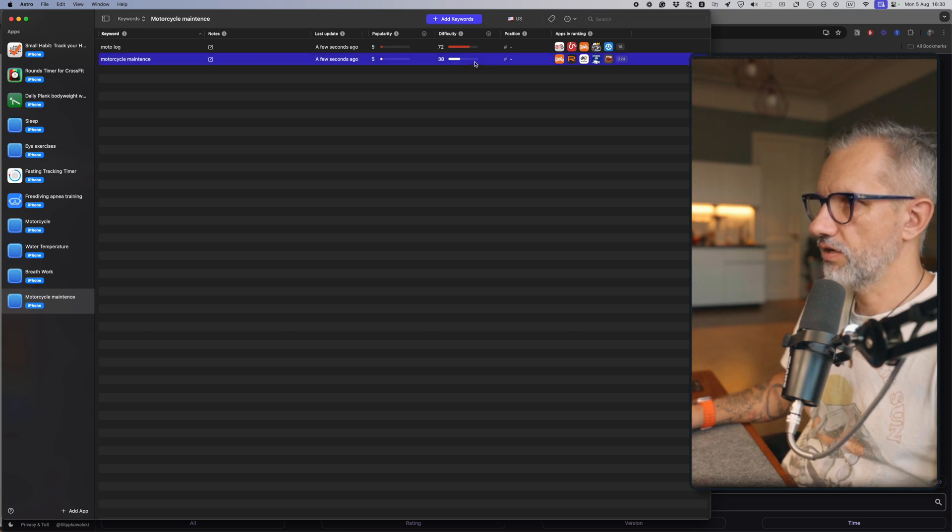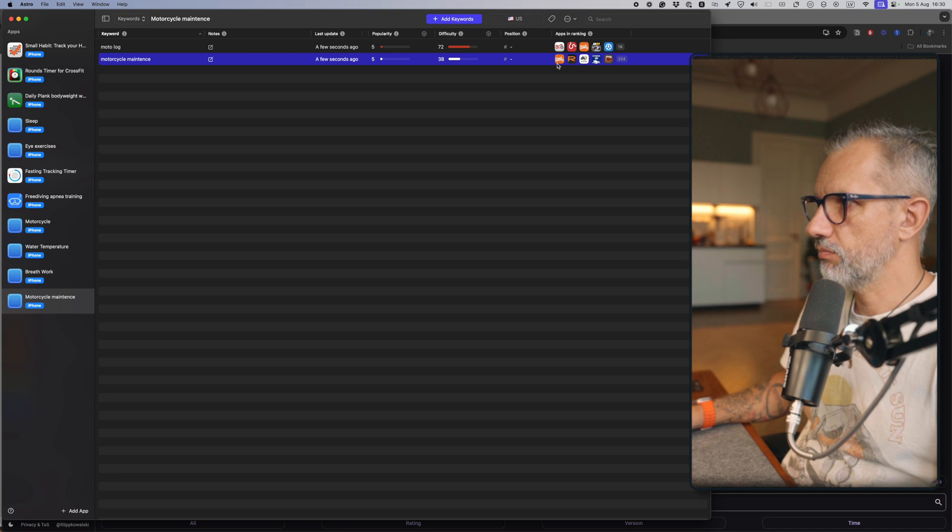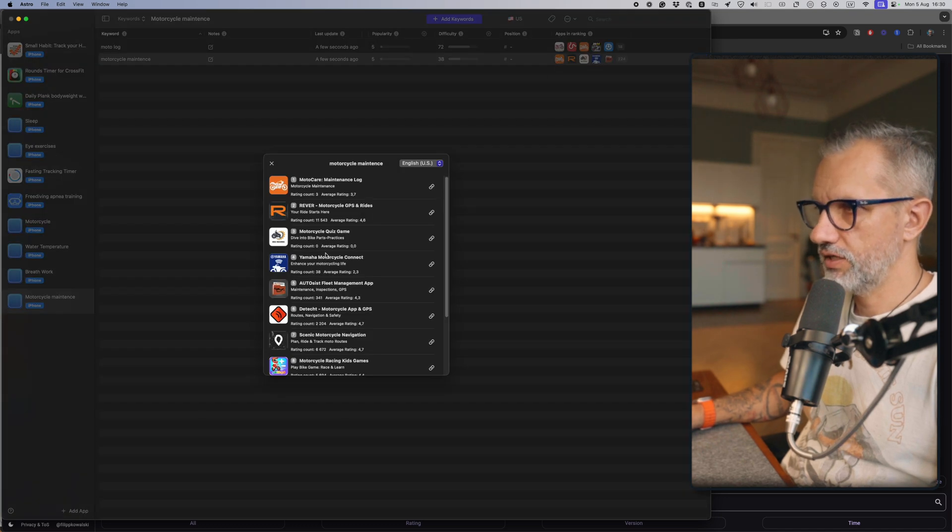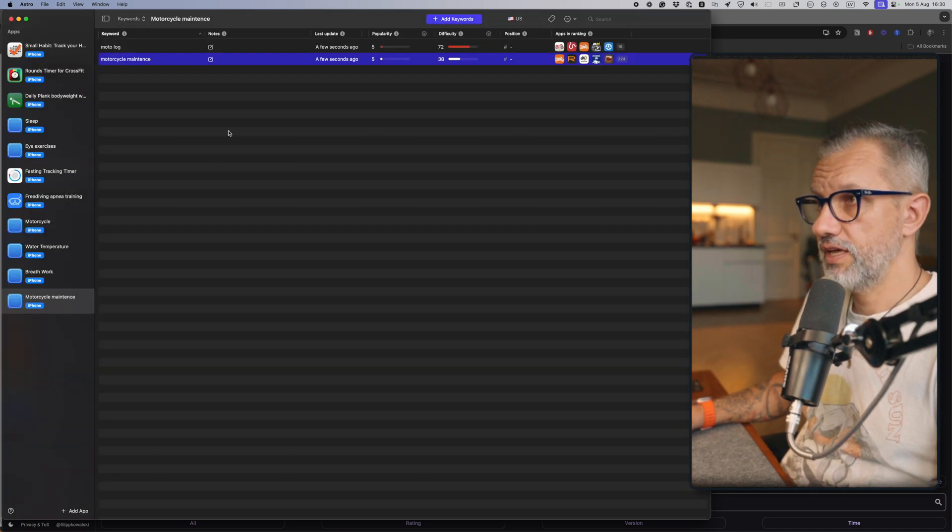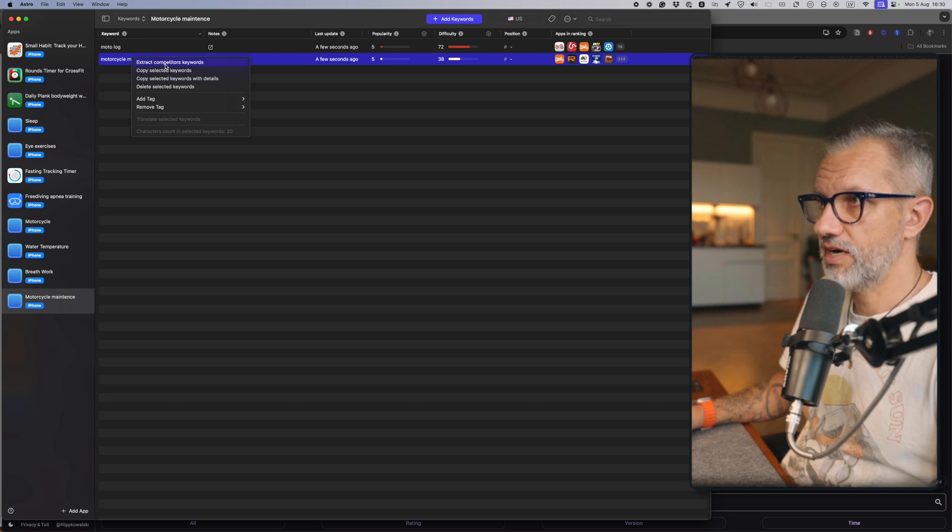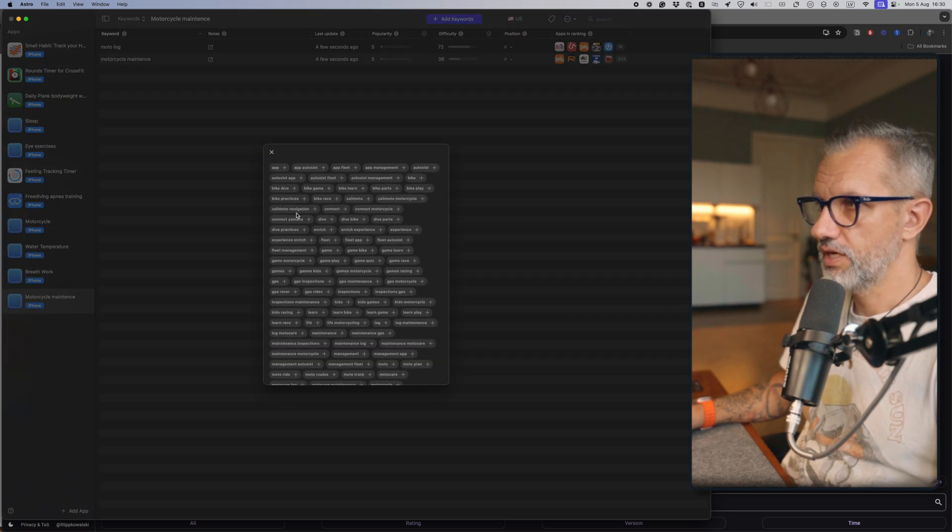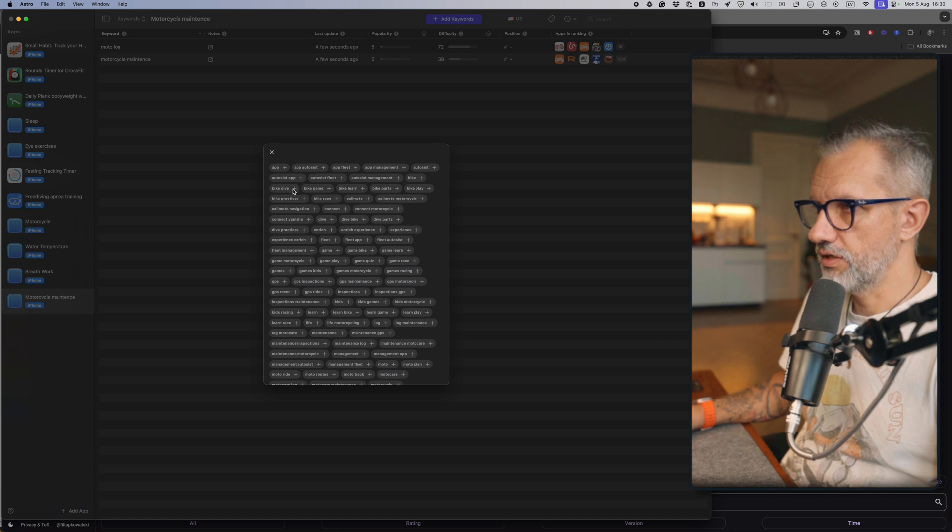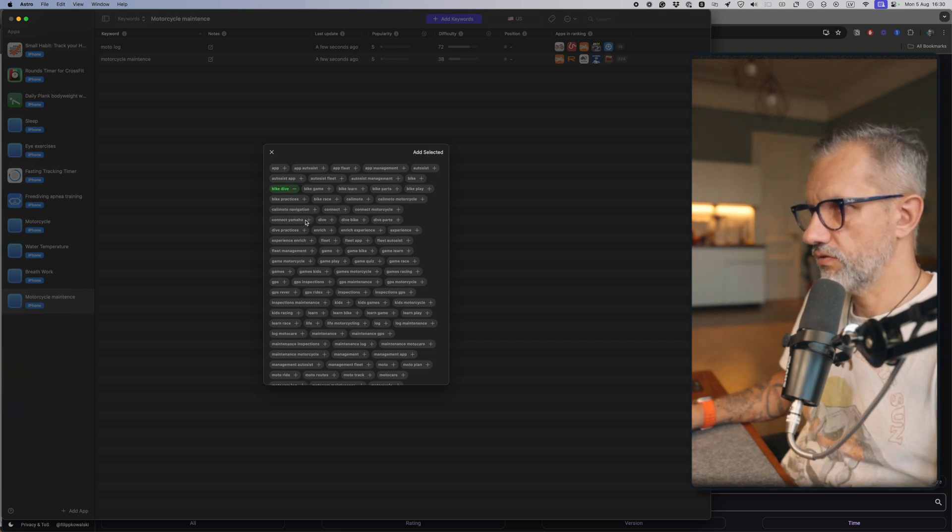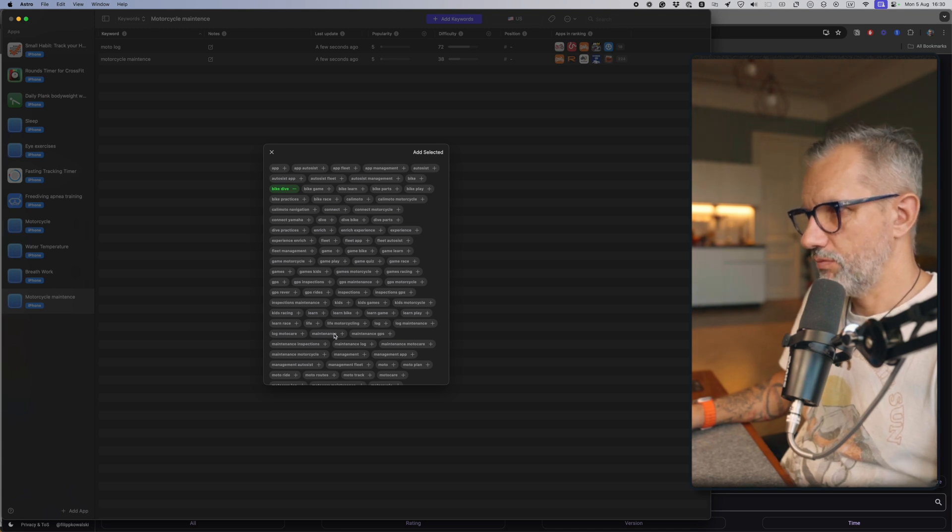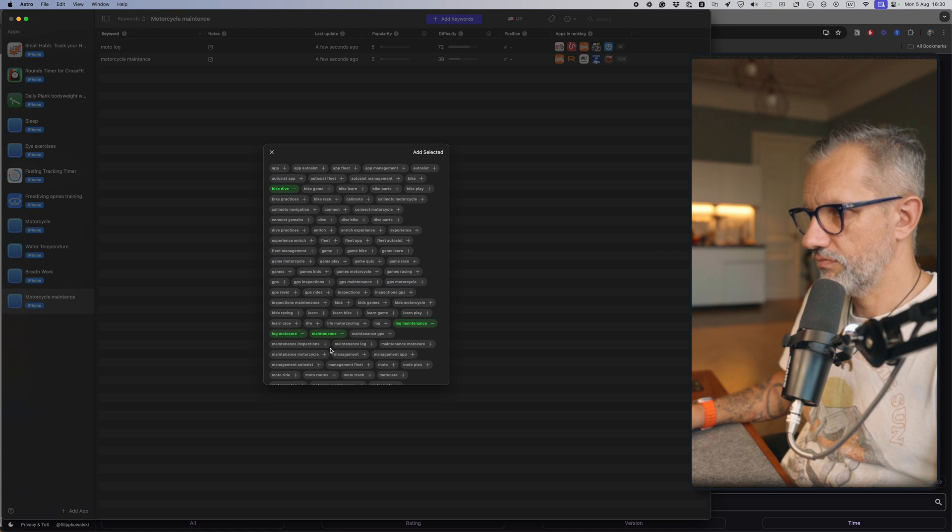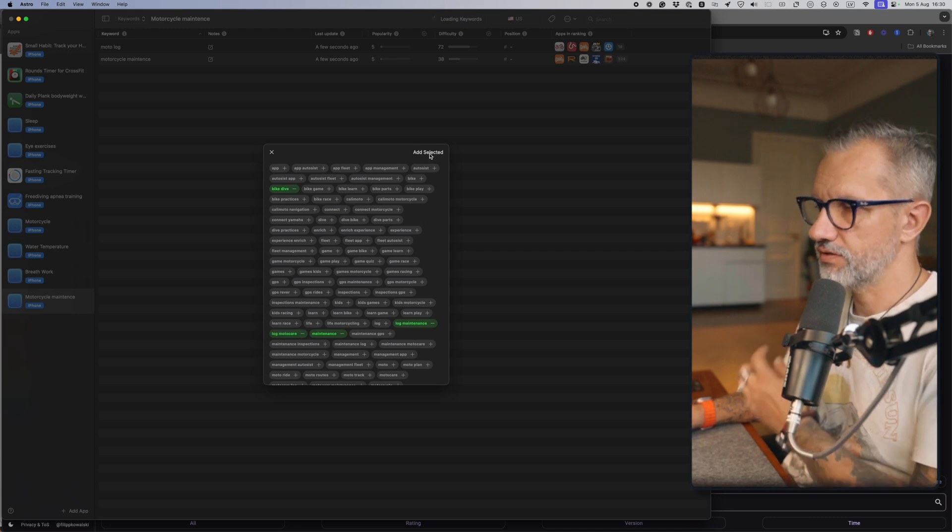Even after the first few keywords you'll already see motorcycle maintenance applications that are dominating this keyword. But the most important thing you can do here is extract all the competitor keywords and basically just take what works for you—like Yamaha, maintenance, maintenance log, motorcycle stuff like that. You're just adding keywords.